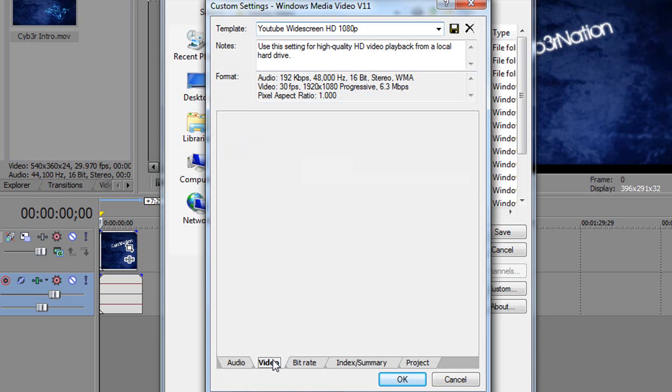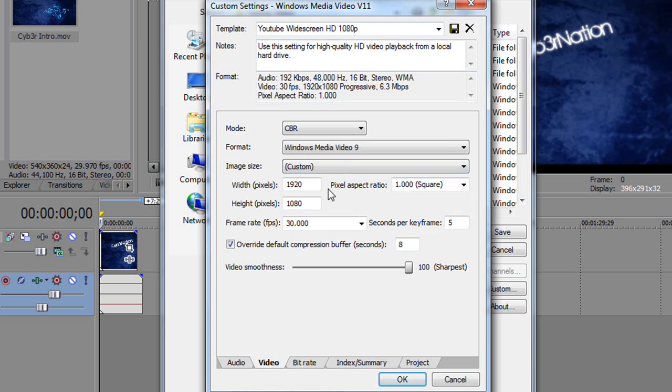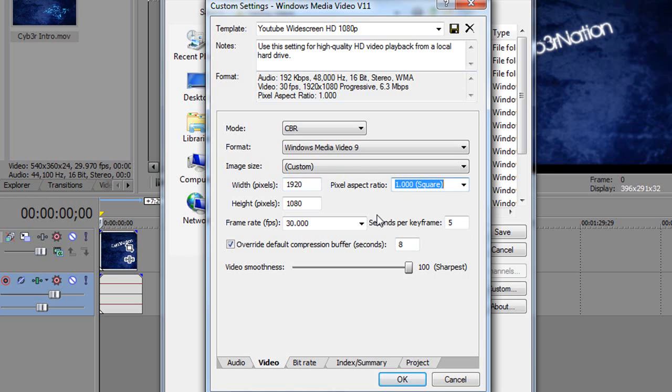Under the Video tab, mode is CBR, format Windows Media Video 9. Image size, you want to set this to Custom, and you want to write in 1920 by 1080, pixel aspect ratio to 1. Frame rate is 30, and seconds per keyframe is 5.